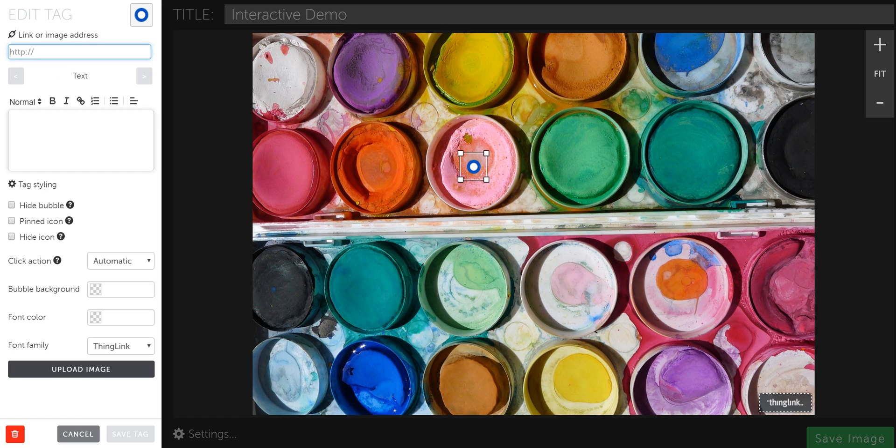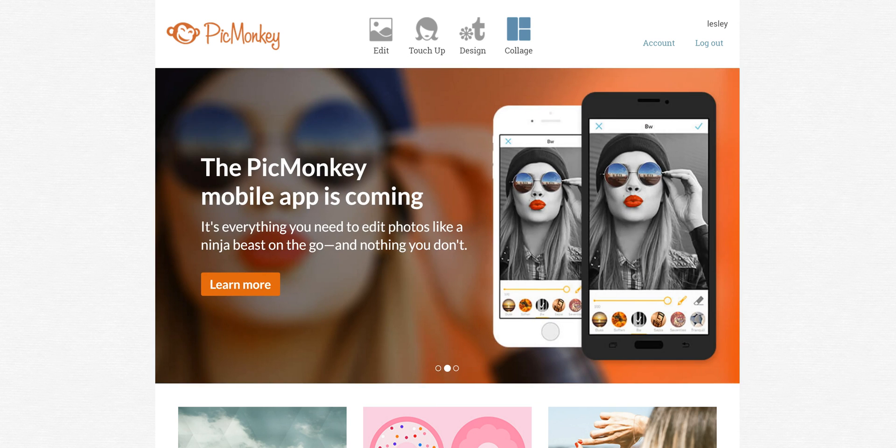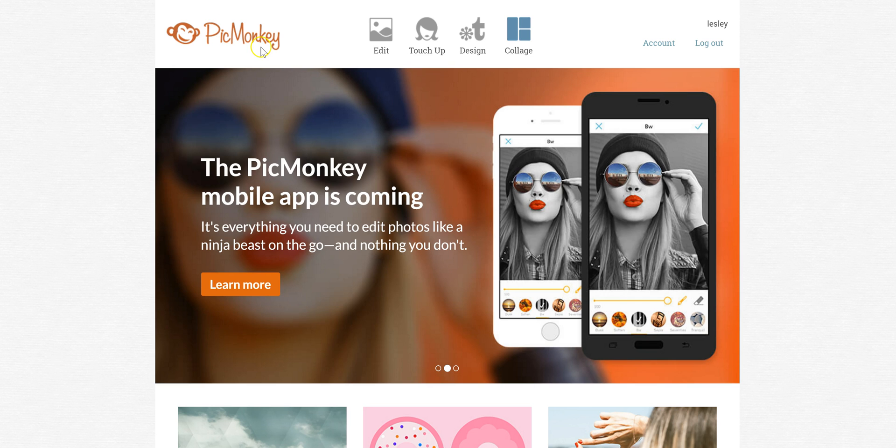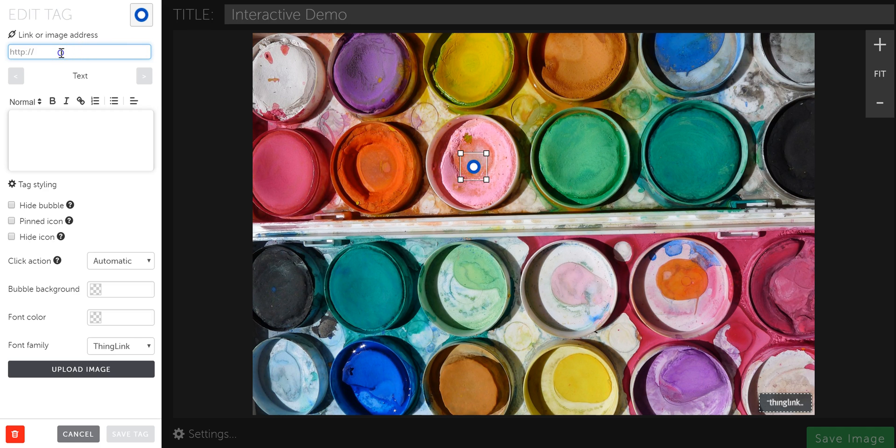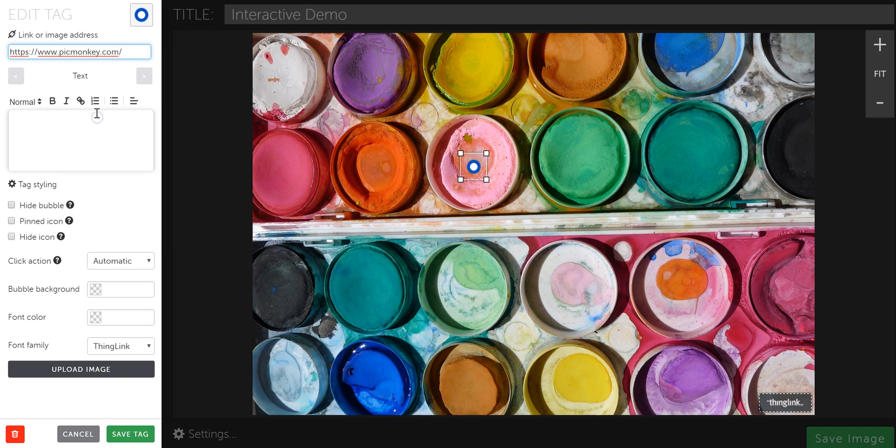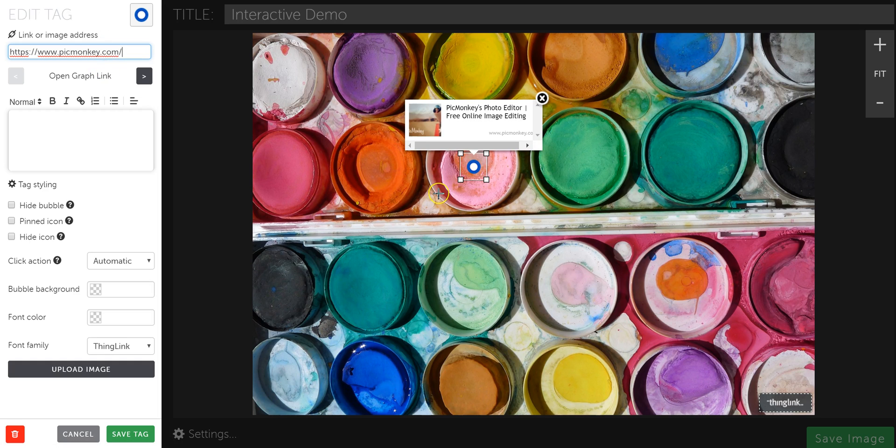So let's say I want to embed PicMonkey, which is a web tool that allows me to edit my pictures and images. And this is what I use to make ThingLink images. So I'm going to copy the link or the URL for PicMonkey, and I'm going to come over here and I'm going to paste it in to my address.